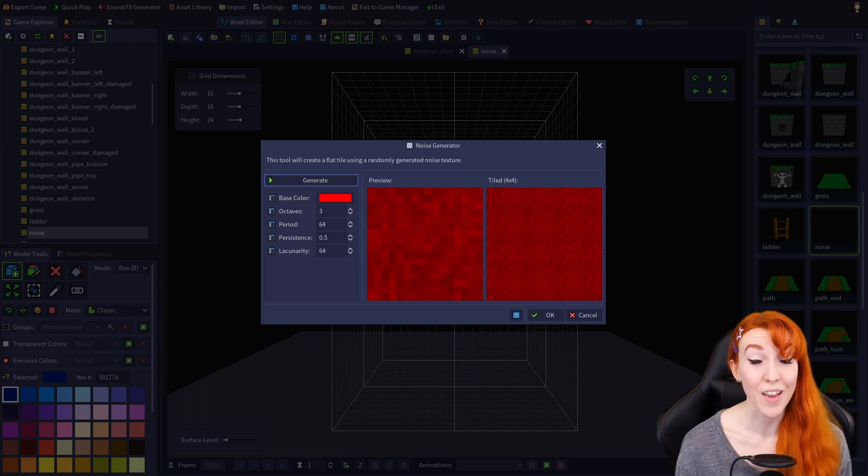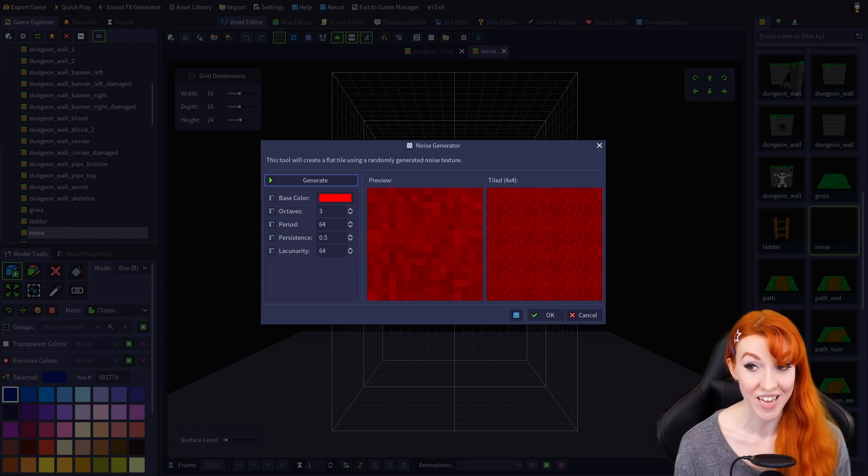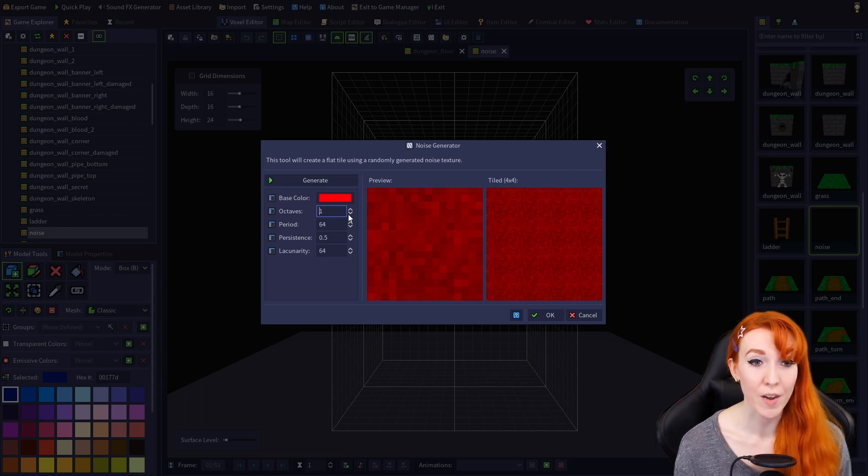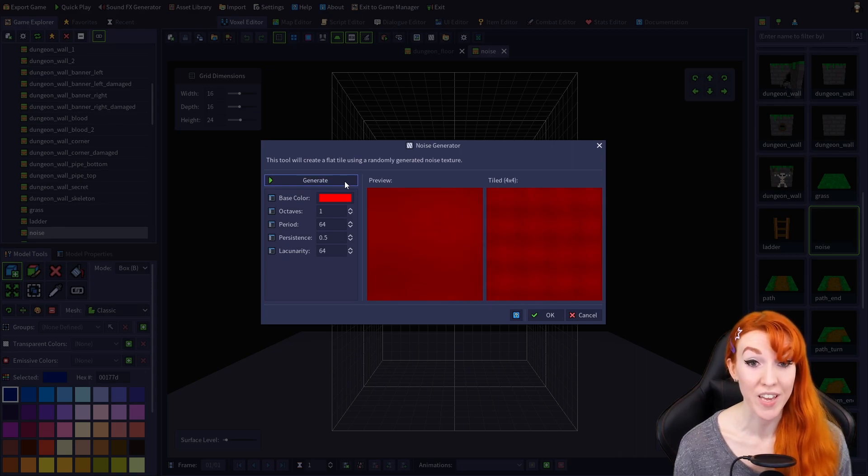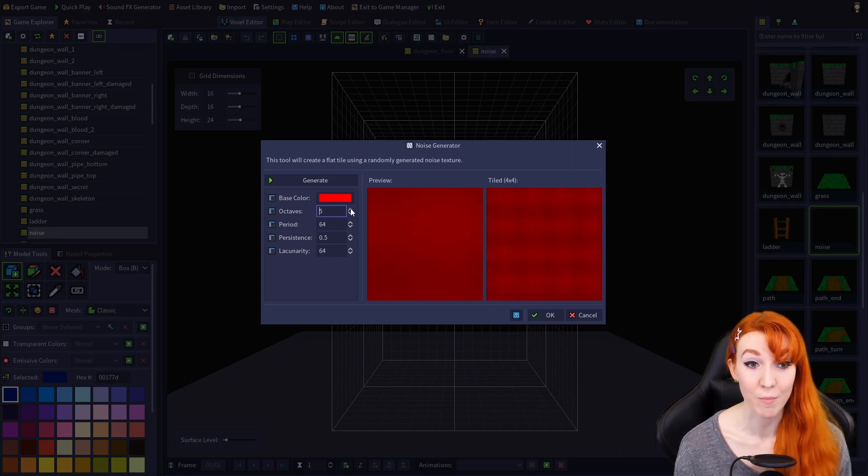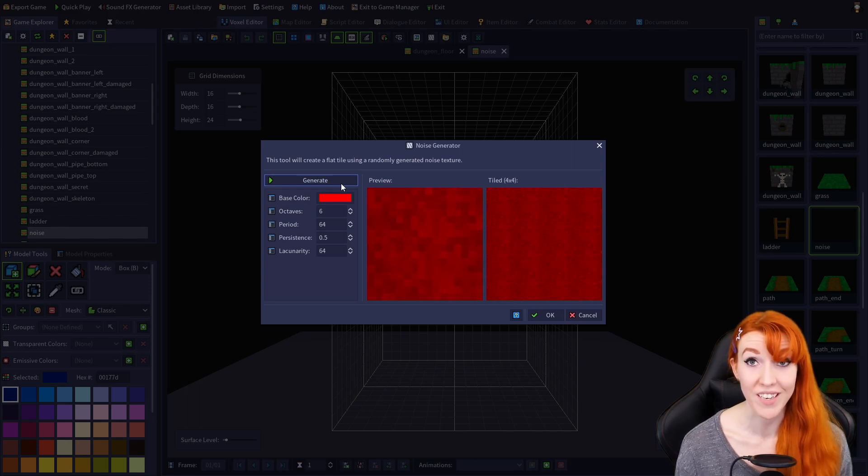Octaves can be set from 1 to 6. The lower the number, the less detailed your noise will be. The higher the number, the more detailed.